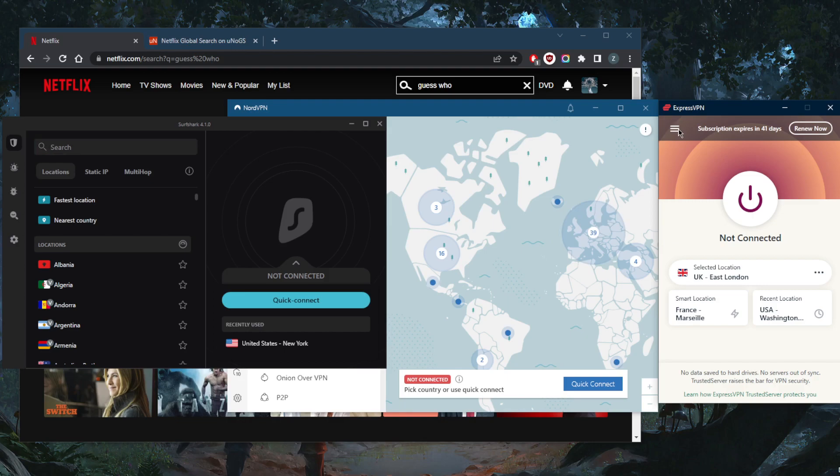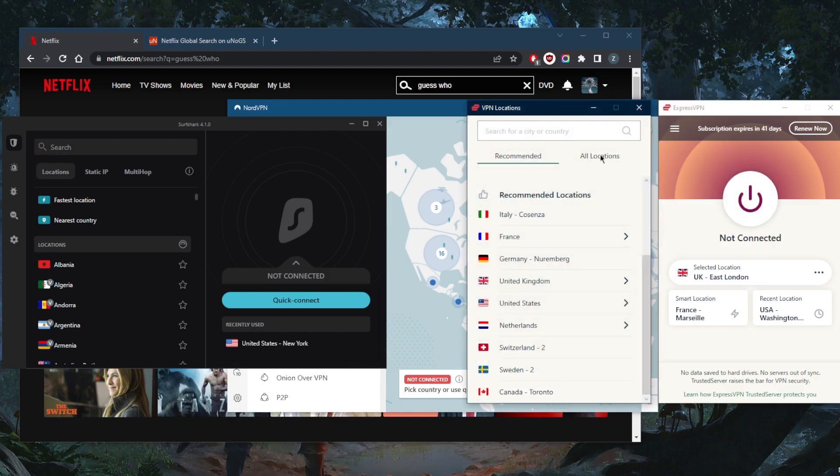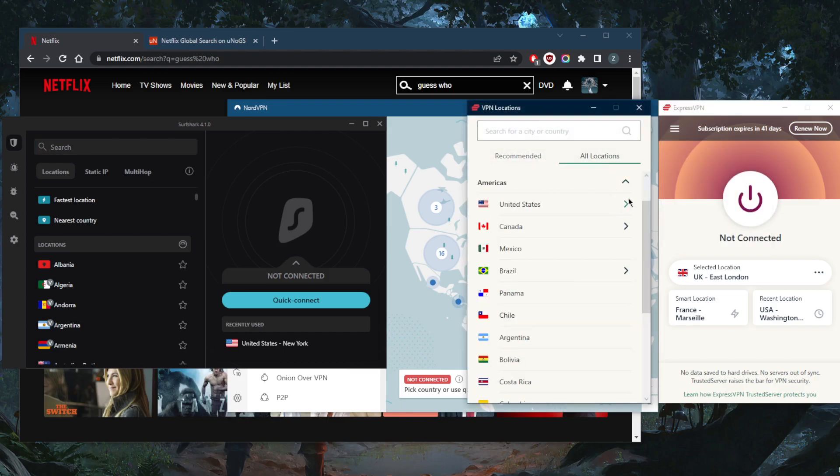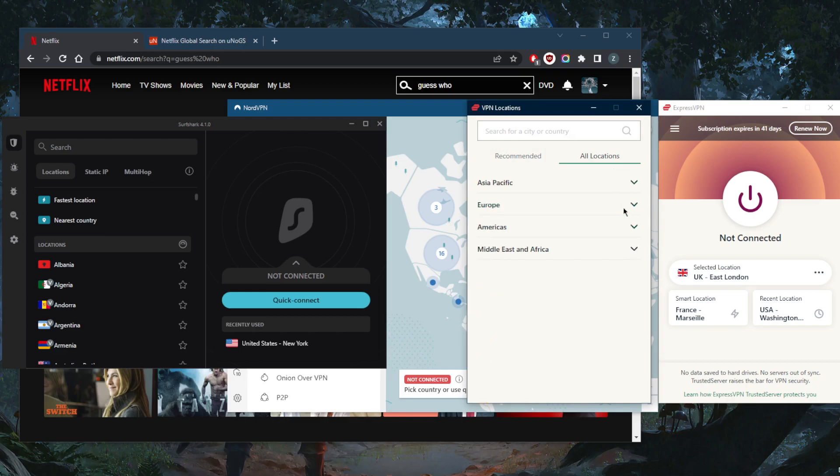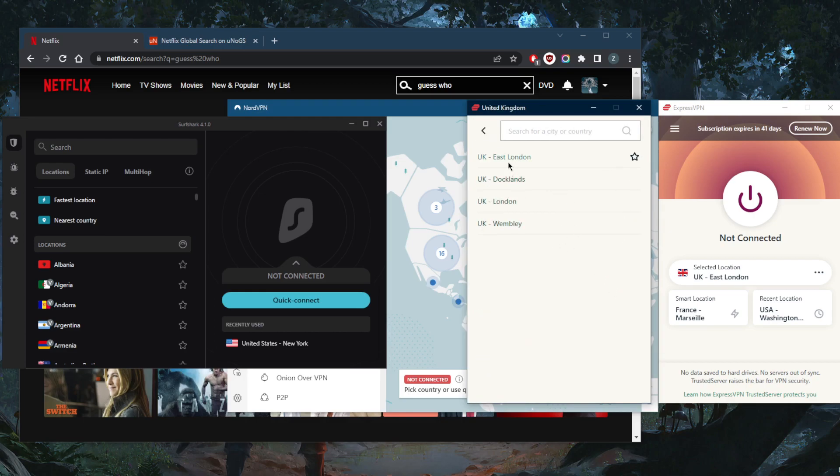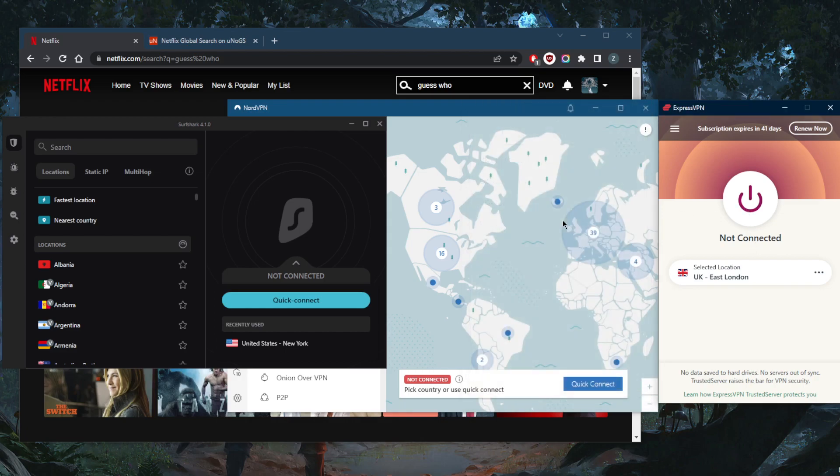It's as simple as just, let's go ahead and demonstrate this using ExpressVPN, my favorite VPN. Go to Europe, go to the UK, pick one of the locations. I already have East London picked here, let's just go ahead and click it and see what happens.